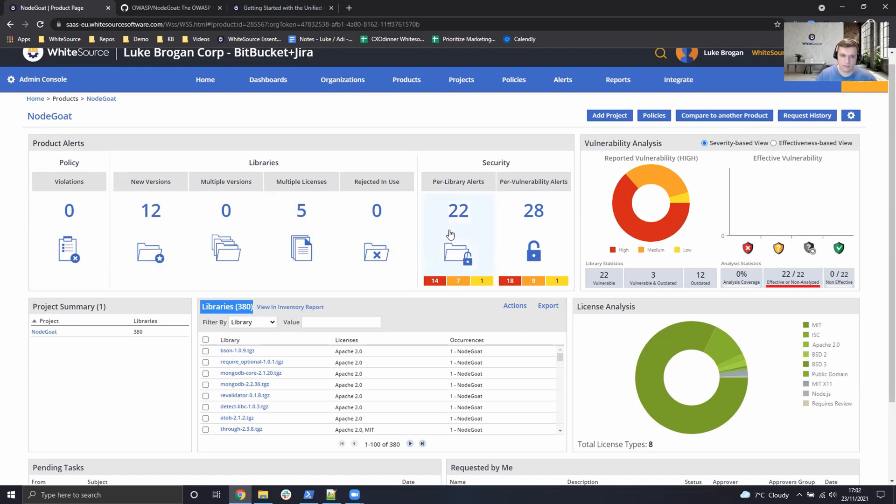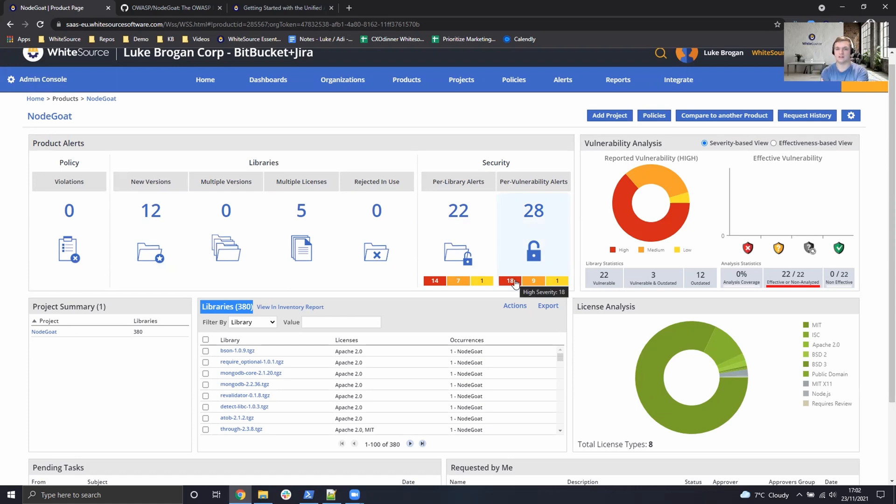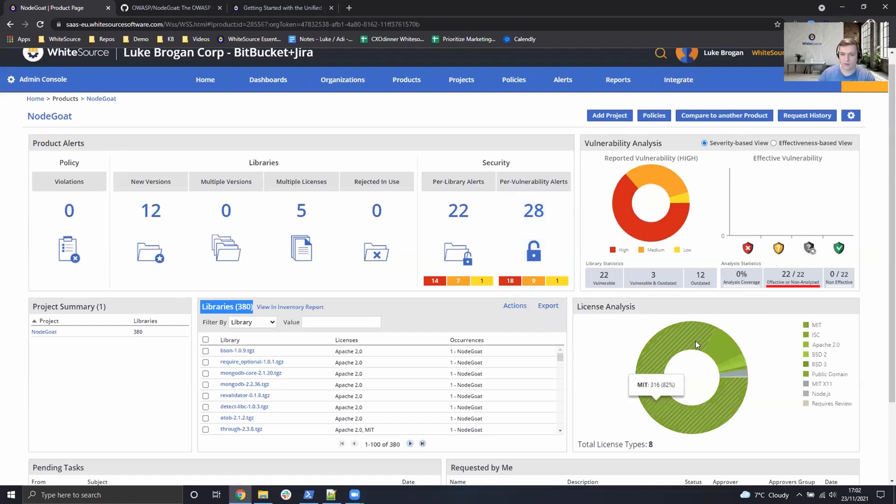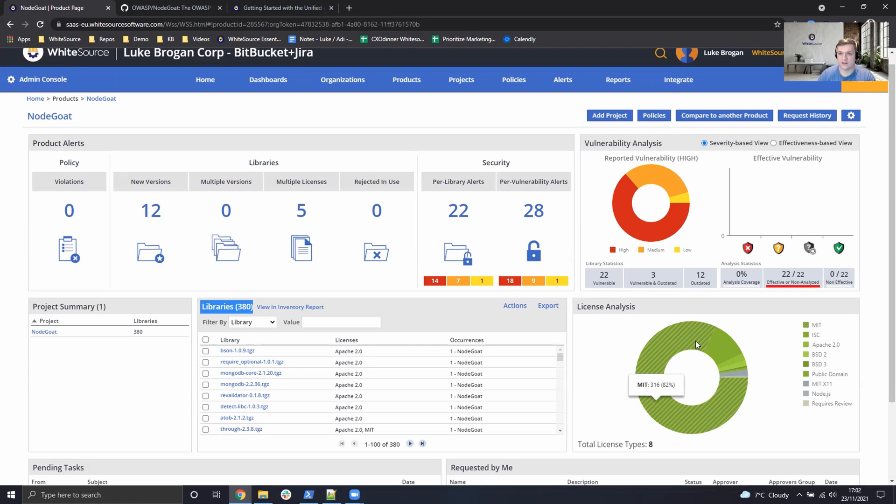22 vulnerable open source libraries with 28 unique vulnerabilities. We have the high, medium, and low severity, which has been calculated using CVSS standards.